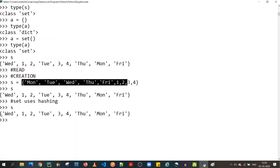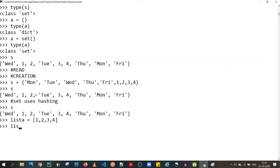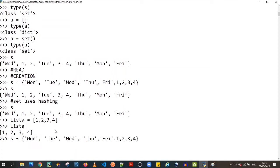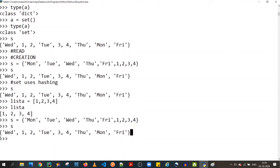I have a detailed video on hashing and the internal workings of sets — I'll leave a link in the description. This is why I made that video before covering sets, because it can be confusing. If you create a list `[1, 2, 3, 4]` and print it, the order is retained, but for a set, the order is not retained — this is because of hashing.